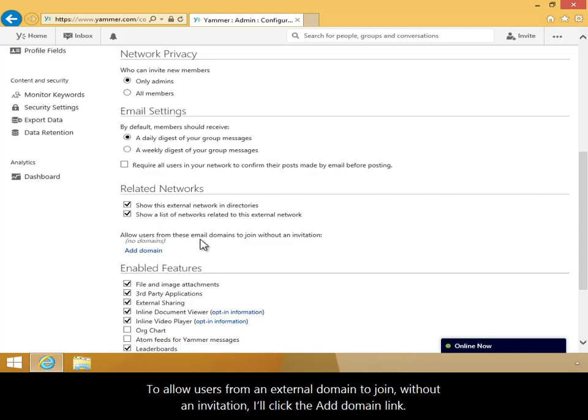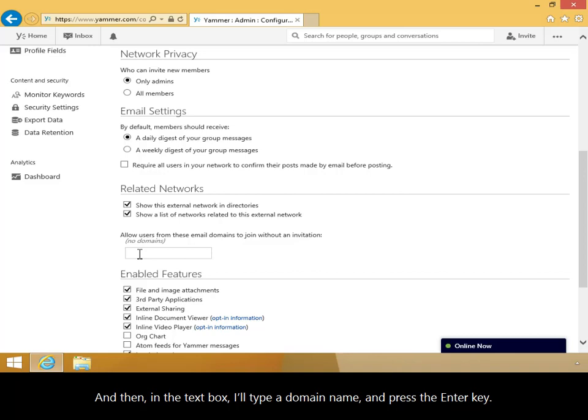To allow users from an external domain to join without an invitation, I'll click the Add Domain link and then in the text box, I'll type a domain name and press the Enter key.